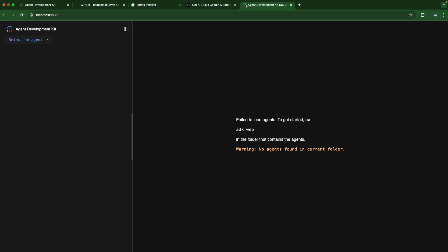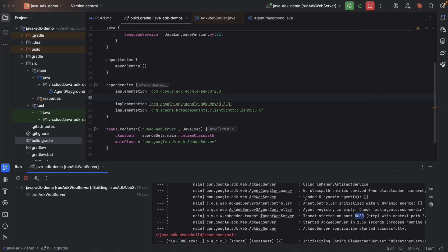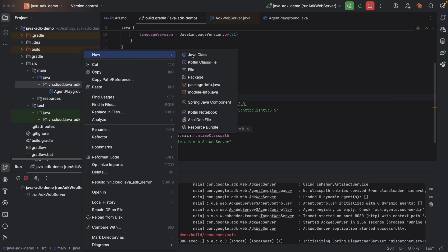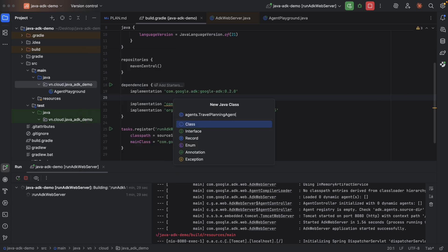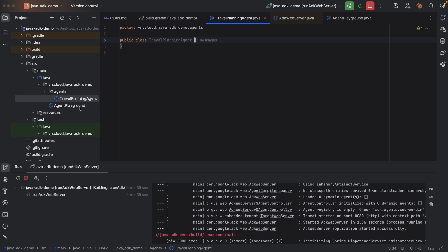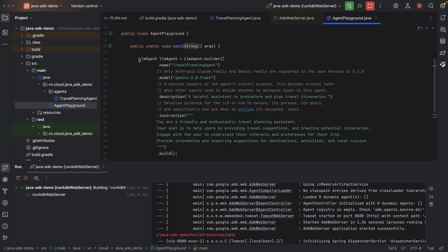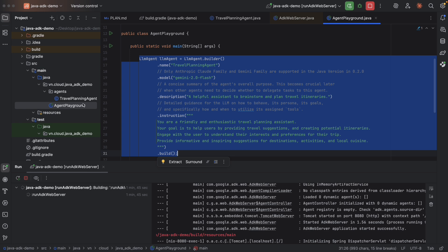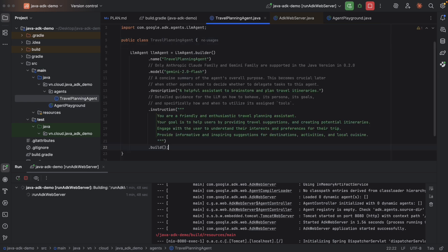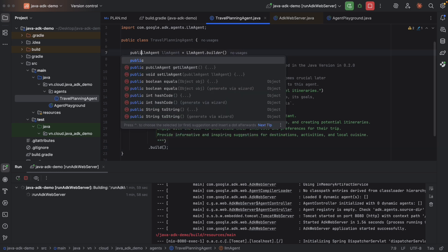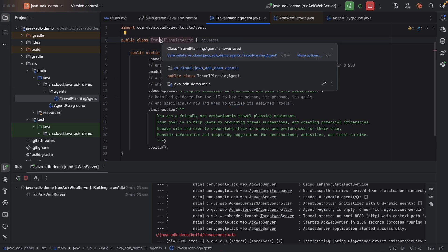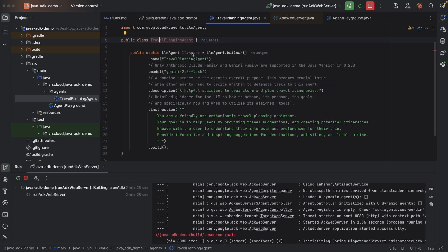But unfortunately, we cannot find any agent files to load agents. And we can also see the log here, loaded zero dynamic agents. So there are some rules to create an agent and make it available to the UI server. First, it should be static and publicly accessible. What does it mean? Let's create a class. Agent travel planning agent. And here, let's copy our agent from our agent playground. So public static. So now the agent is static and publicly accessible, right? The instance is public static, and the class is public. The second rule is its name must be root agent. Okay.